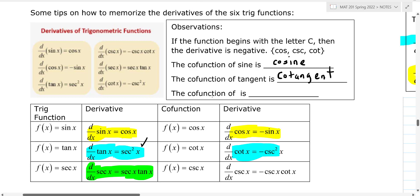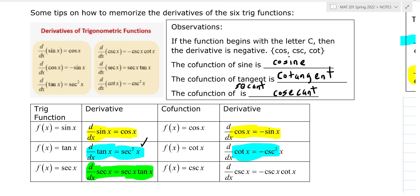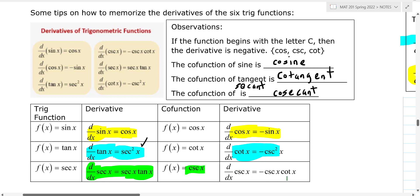The co-function of secant is cosecant. So if the derivative of secant is secant tangent, then the co-function is cosecant. If we do the derivative of cosecant, it should be the co-function of secant and the co-function of tangent.